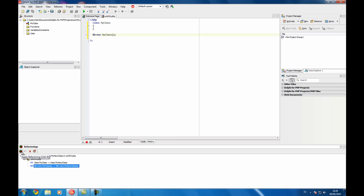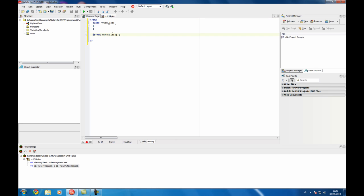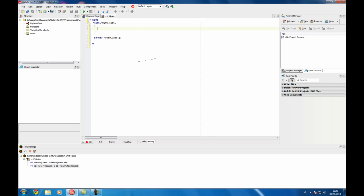To apply the refactoring just click on this button and you see the code has changed. There are many rename operations you can perform. For example,